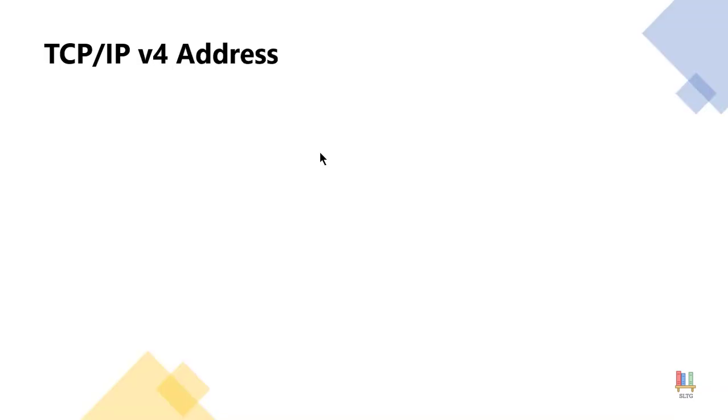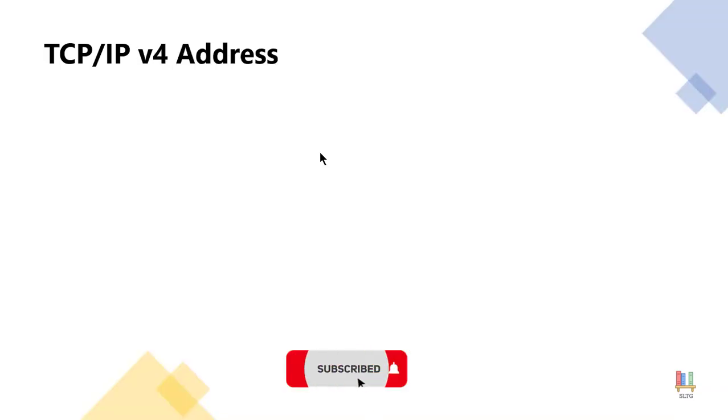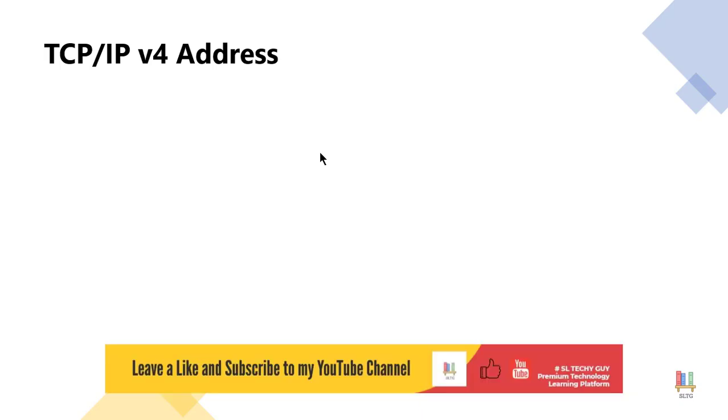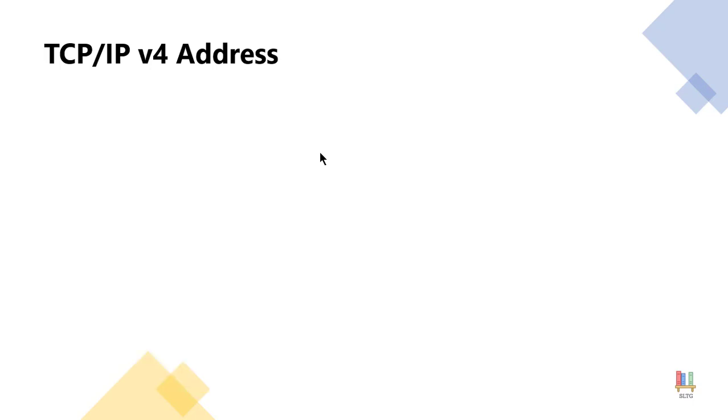When it comes to IP addressing, remember that every device that is going to connect into our network has to have one. And an IP address is actually broken down into what is called a dotted decimal notation.